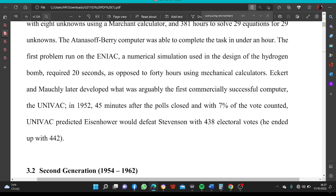The first problem run on ENIAC — a numerical simulation used in the design of the hydrogen bomb — required 20 seconds, as opposed to 40 hours using mechanical calculators. Atanasoff and Mauchly later developed what was arguably the first commercially successful computer, UNIVAC, in 1952. Forty-five minutes after the polls closed and with 7% of the votes counted, UNIVAC predicted Eisenhower would defeat Stevenson with 438 electoral votes. He ended with 442.